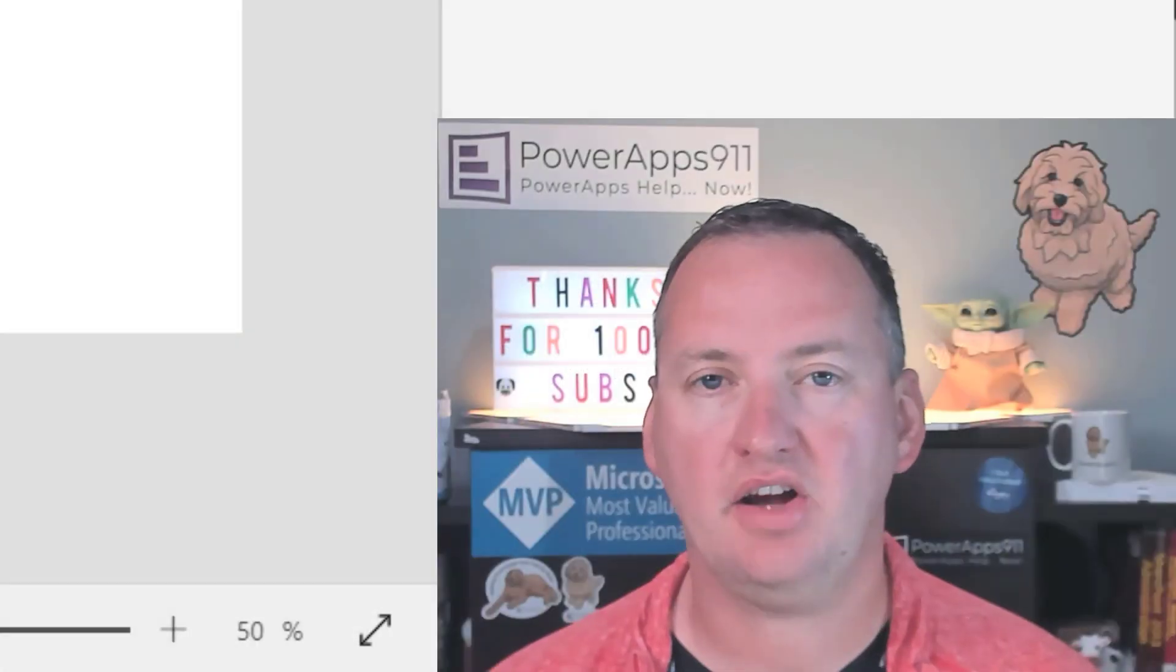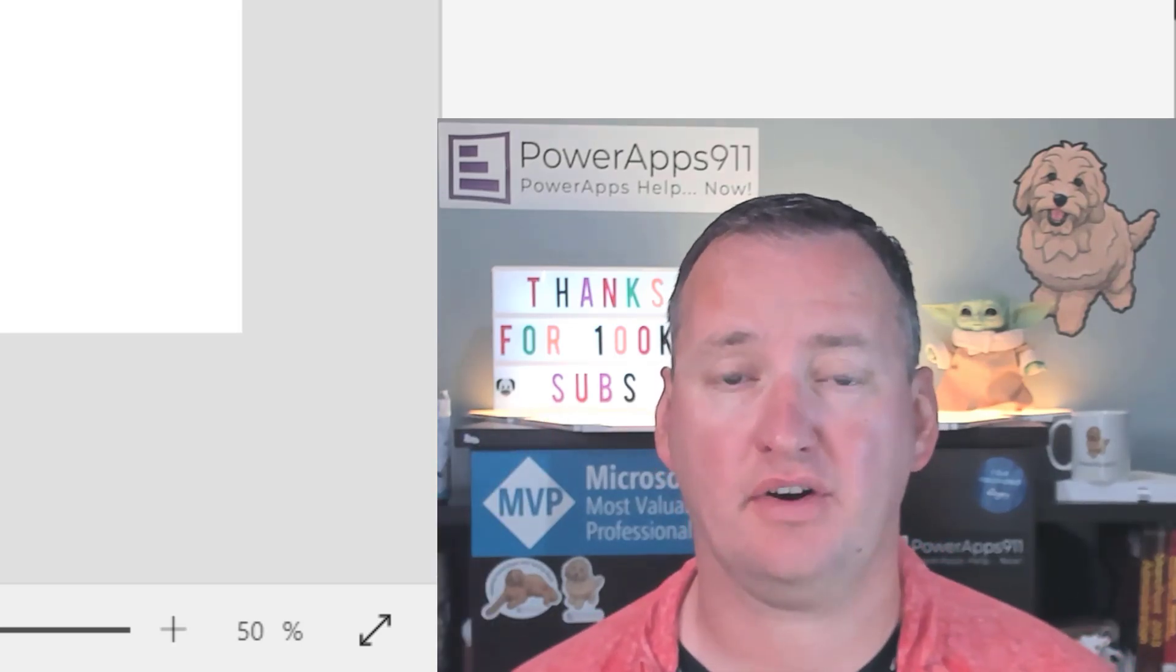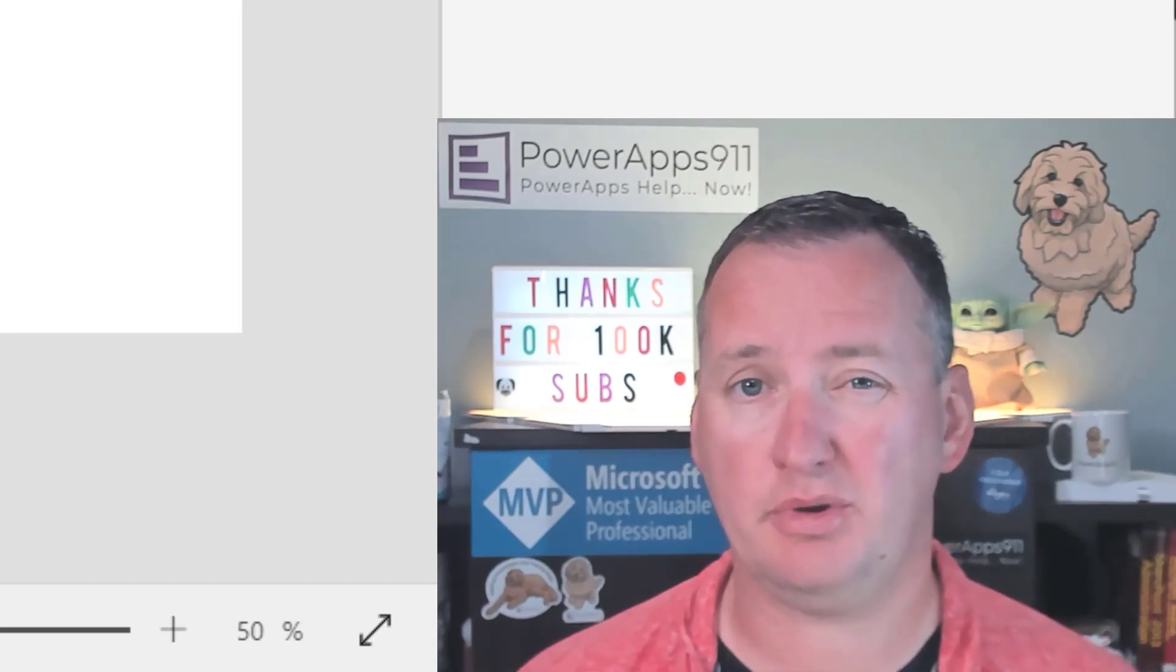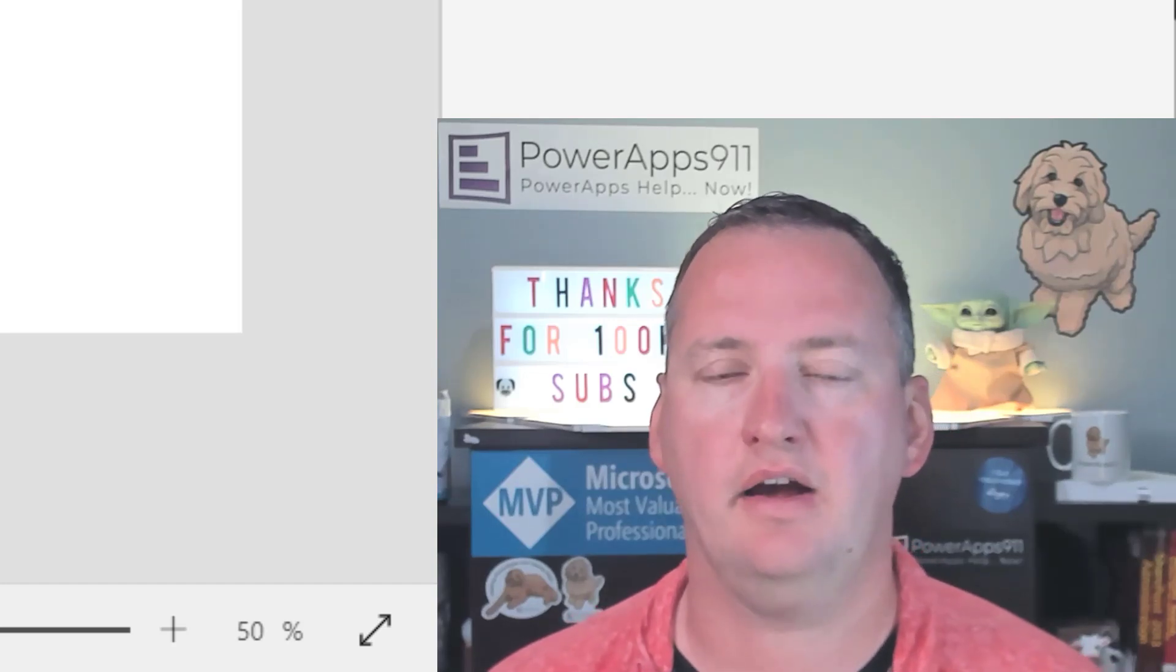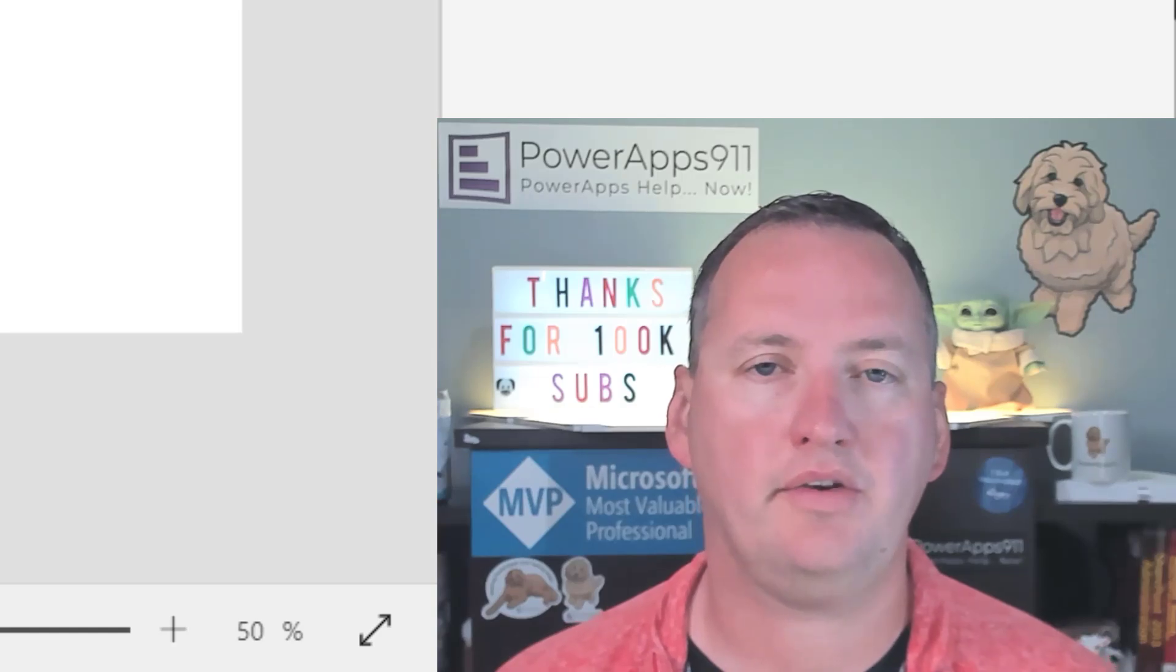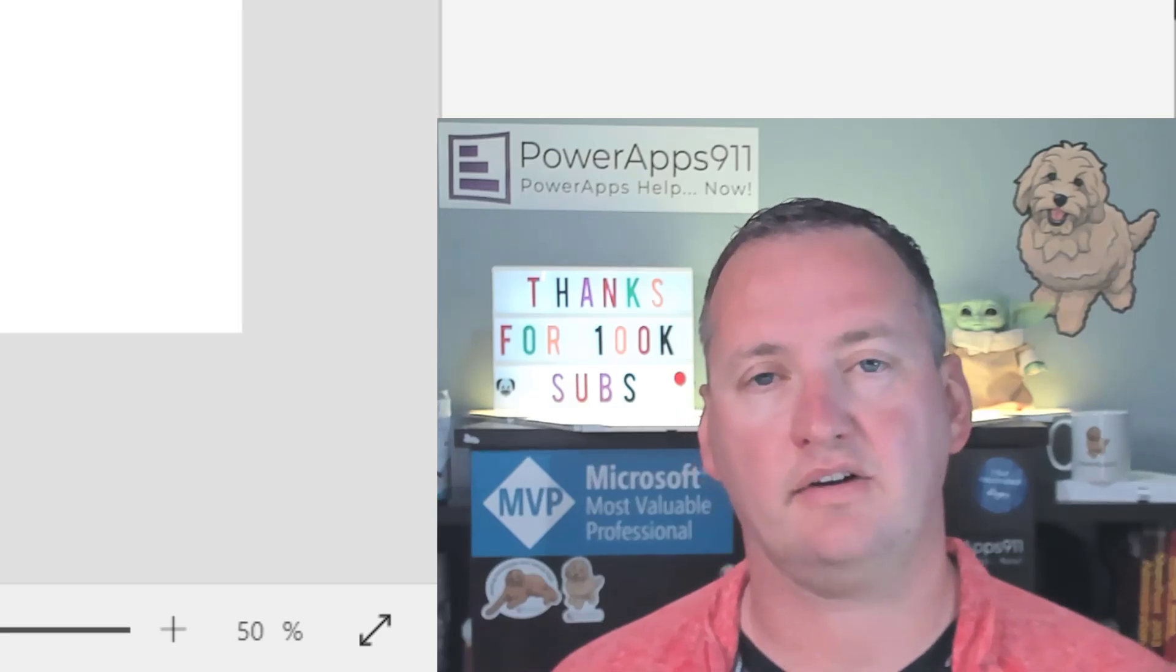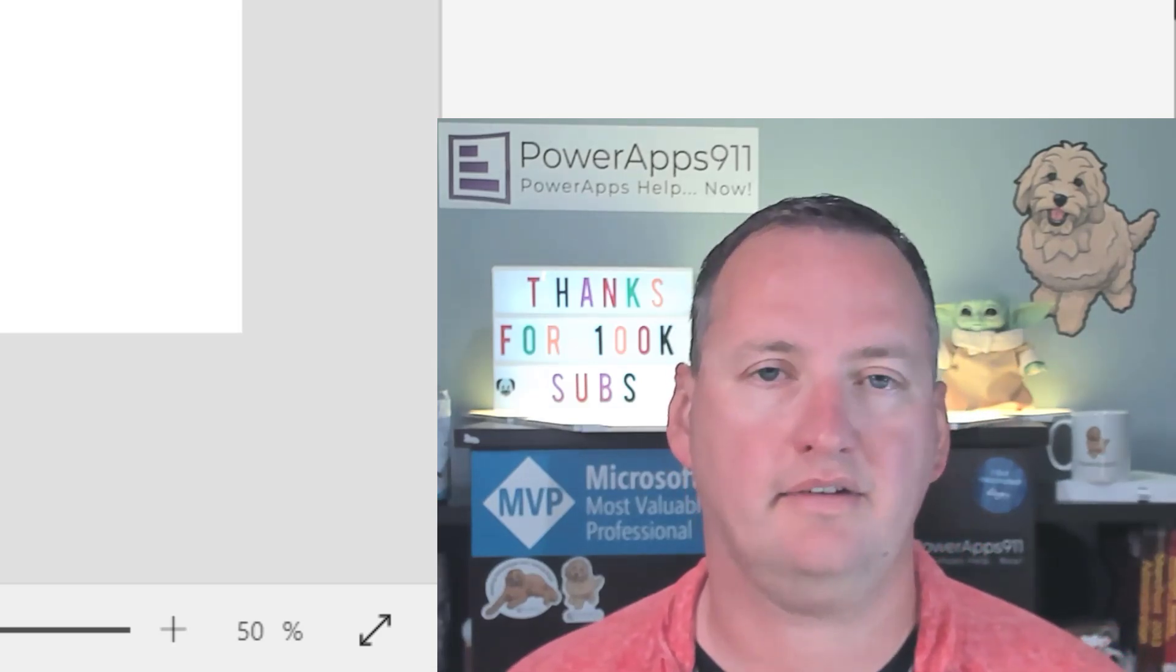Hi, my name is Shane Young with PowerApps 911. Today we're going to talk about the text function in PowerApps. The idea here is we're going to look at it from the number point of view, because the text function can also be used for dates and some other tricks. We're just going to concentrate on the number side, and mostly we're going to concentrate around formatting currencies. Whether that's adding dollar signs, comma separators, decimal points, leading zeros, trailing zeros, all of those types of shenanigans.